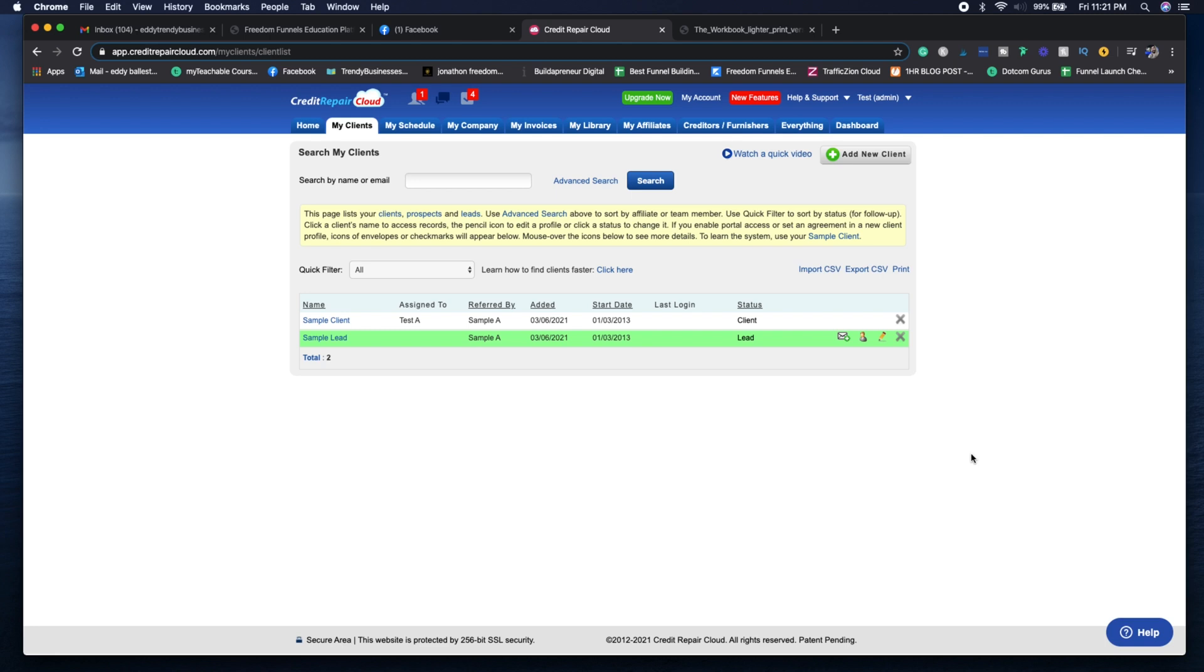When we go to the my clients tab, it's going to show you all of your clients, your leads and your prospects. You can change each filter for each client. If you understand how to use Zapier, that's an automation tool that can change the filters for you, depending if the client has already paid or if they're in your email list.